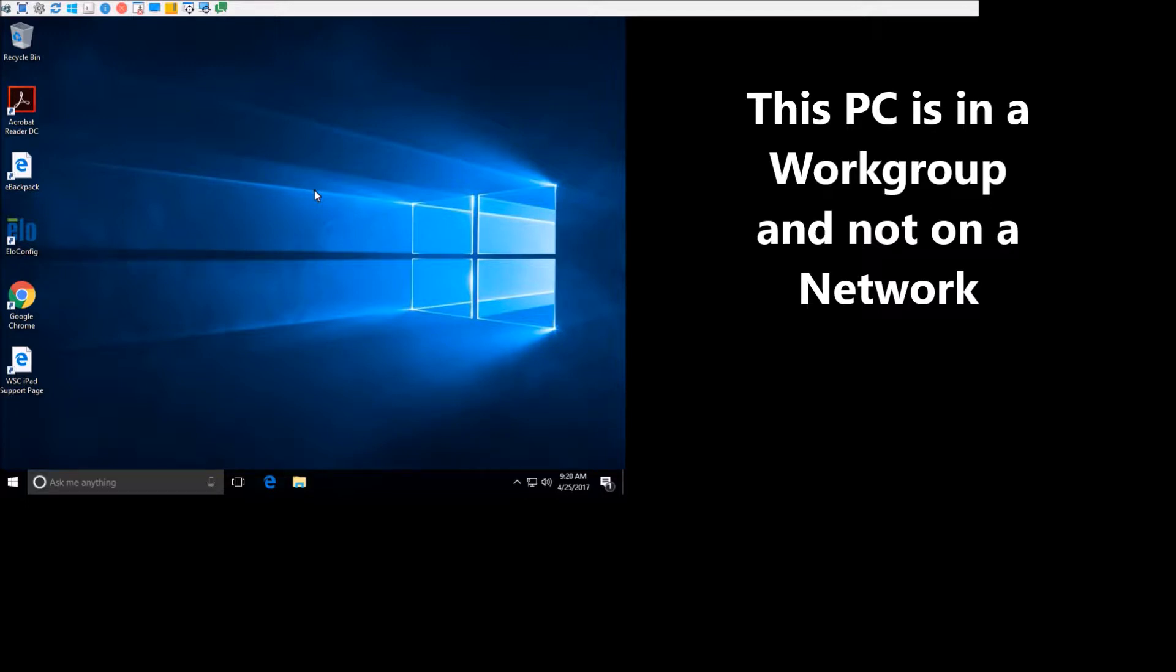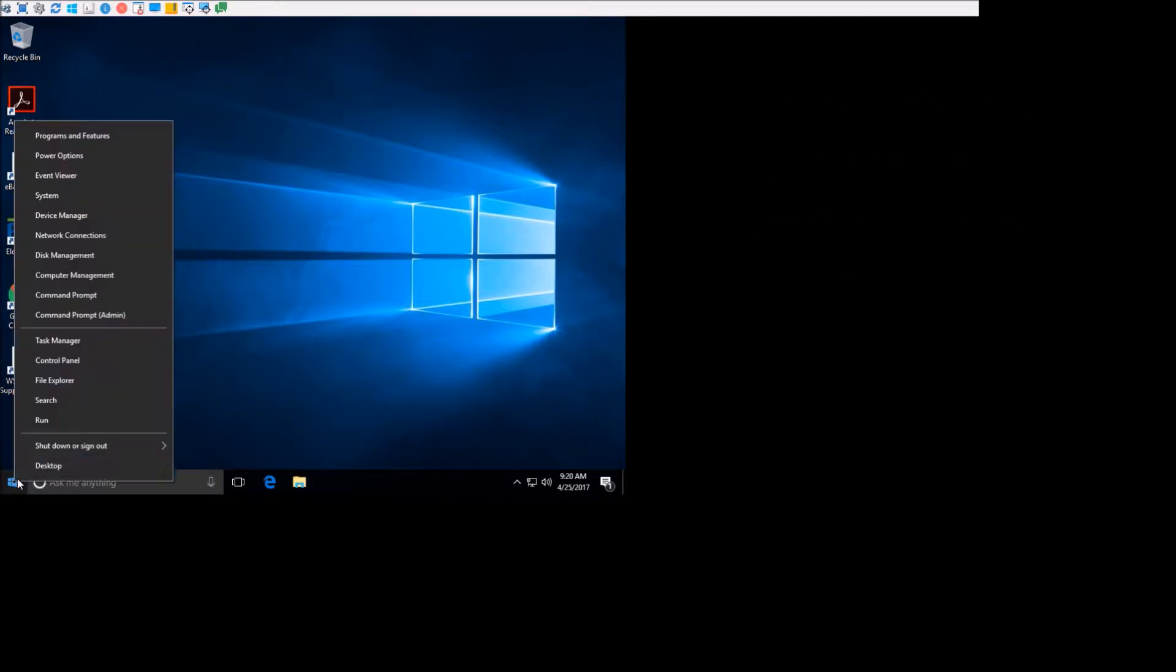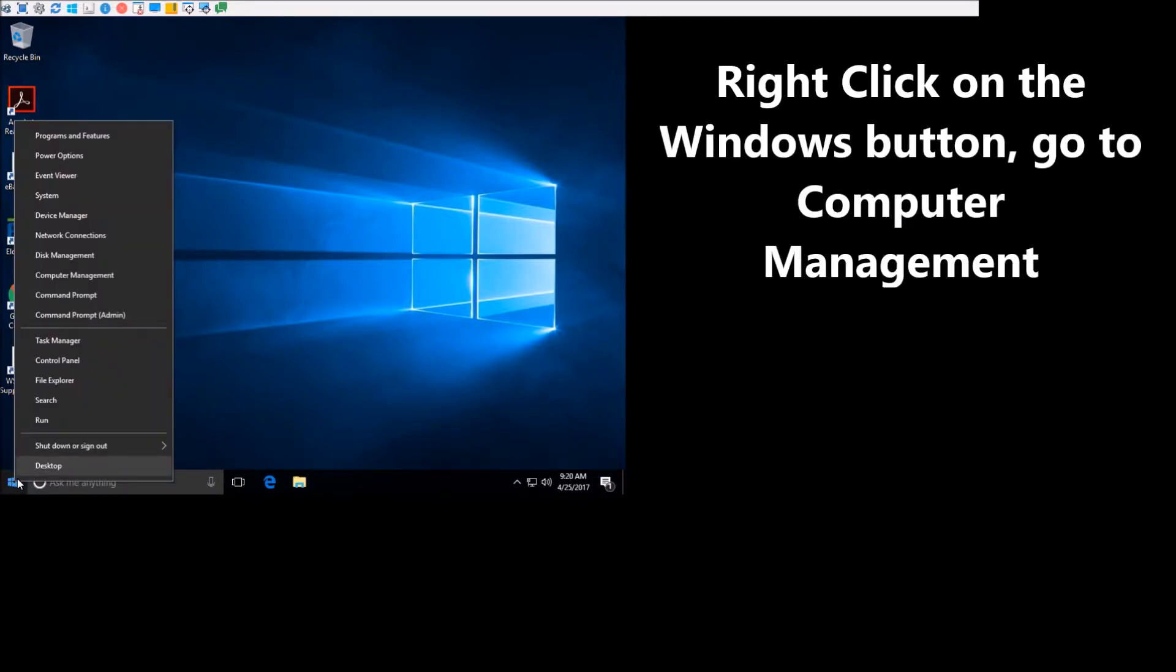Now this PC is in a workgroup, so the first thing that you're going to want to do is make sure that your password is set to blank.